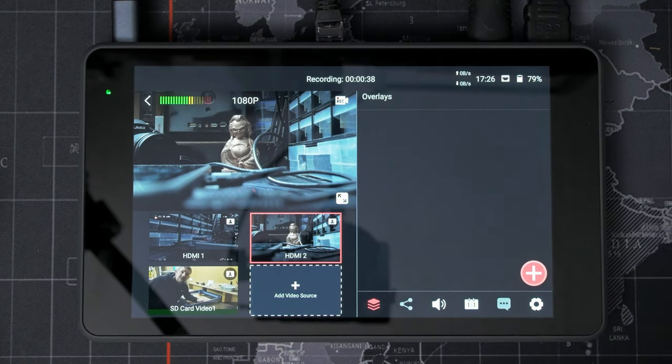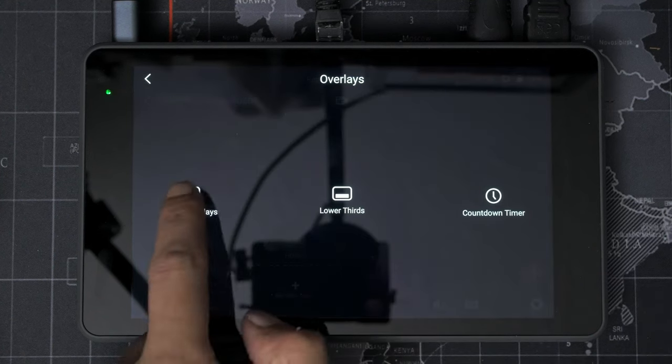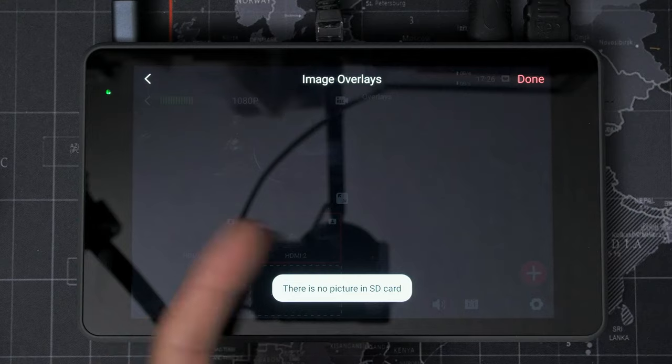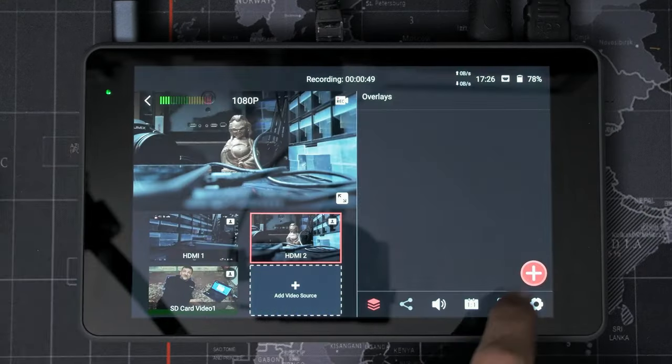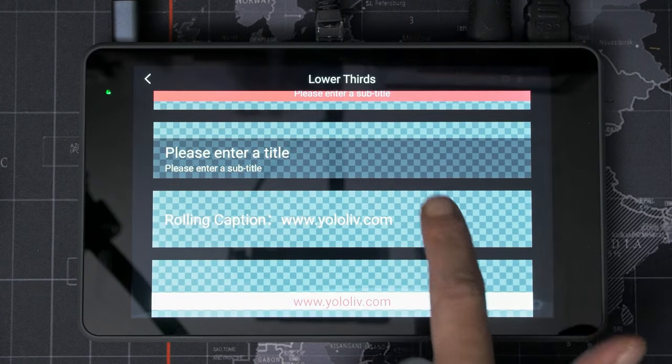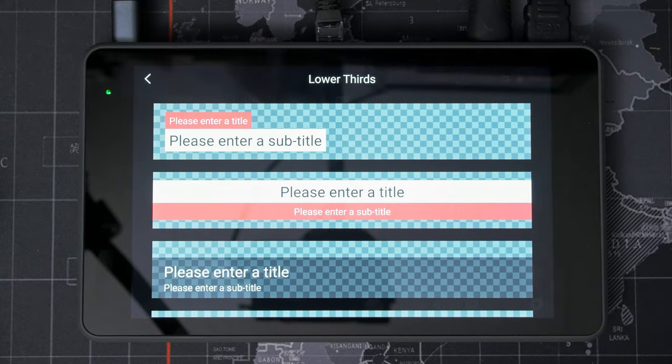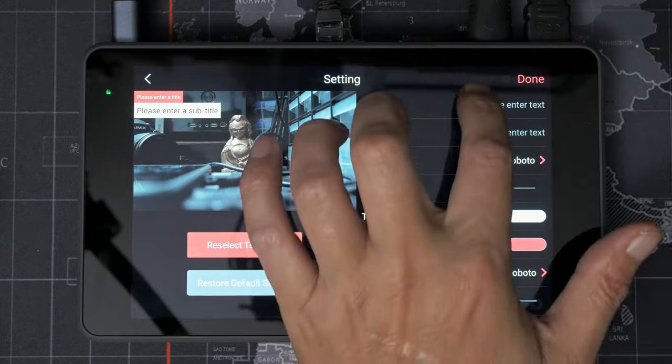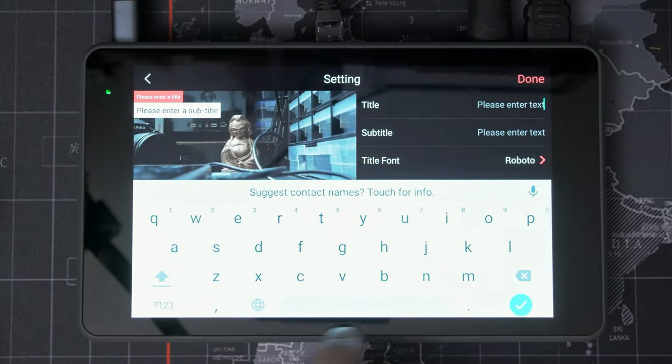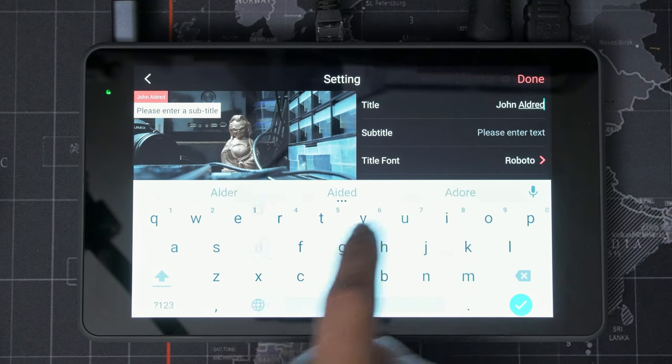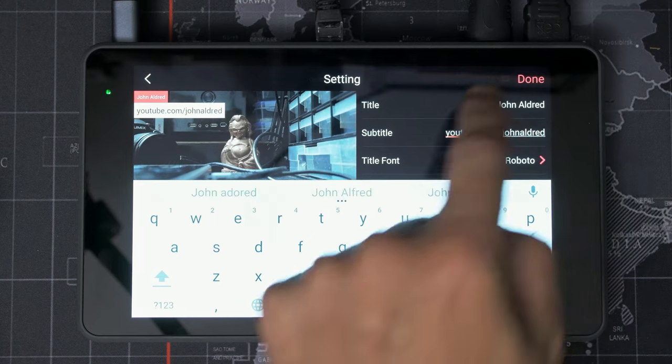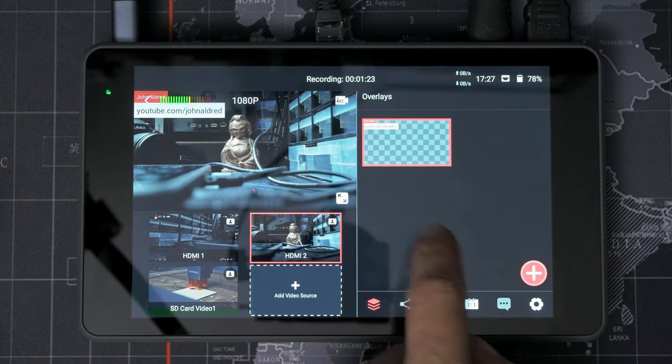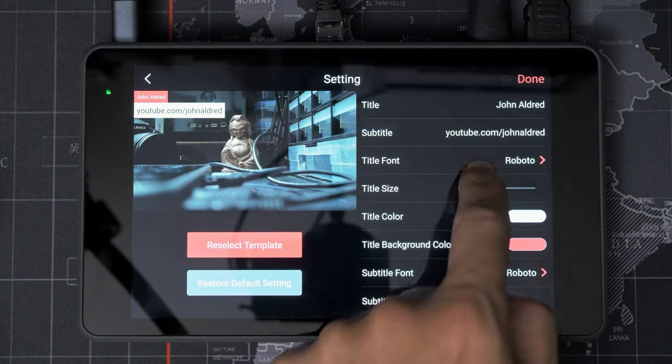So let's look at these overlays because this is one of the things that I wanted to look at. So we can add an image overlay. I don't have any images on the SD card, so I'm not going to worry about that for now. I'll go back. We go lower third and there are some built in. I'm guessing there must be a way that you can add custom ones. So here we can go. Oh, John Oldred. Subtitle. And oh, no, I want to change. How do I long press? Yeah. Edit long press and edit.